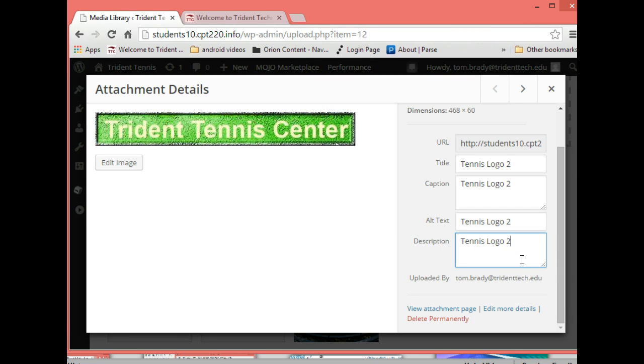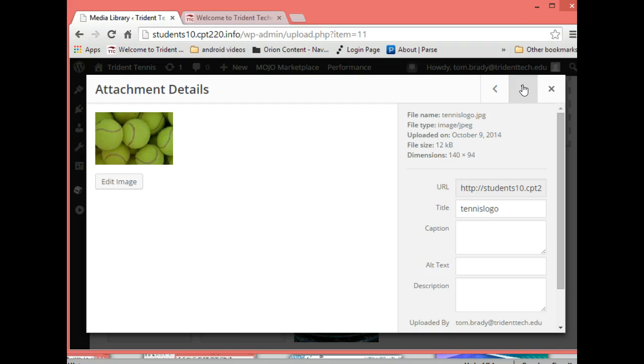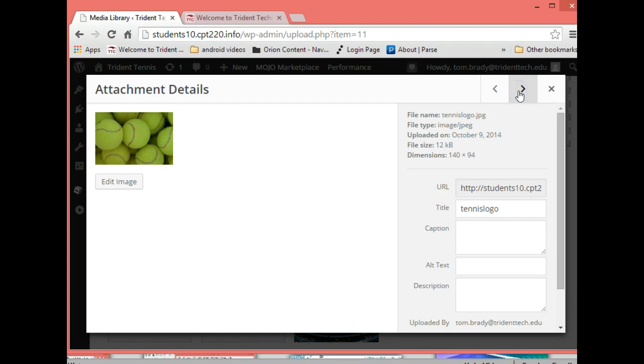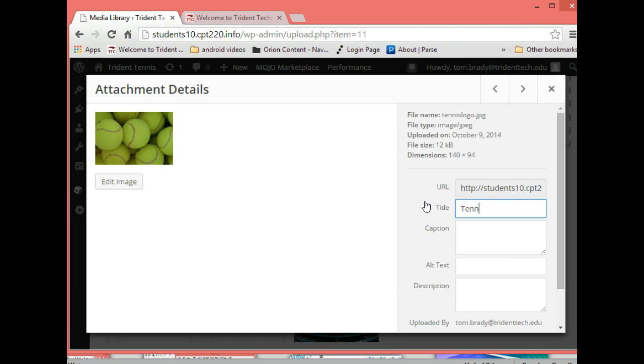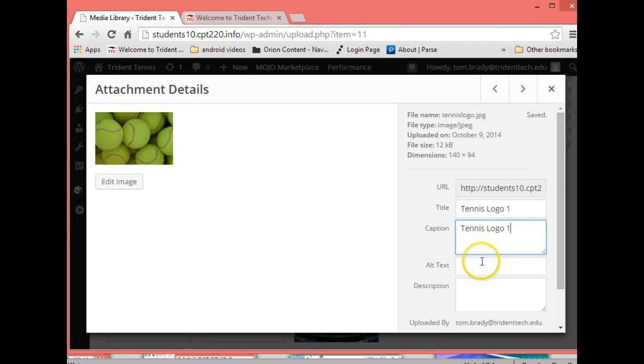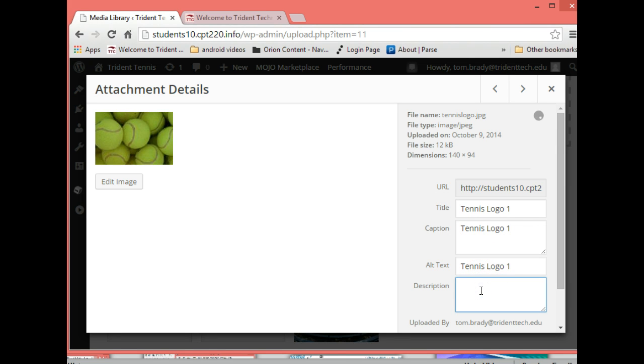Once I do that I'll hit the next button. You go, whoa I didn't save that, well if you go back it's saved. Let's see, this is our tennis logo one so I'll put that in there, tennis logo one. And again because of space and time constraints, but we don't want to not have a caption and not have alternate text and not have a description, but we would do a better job and I'll be expecting that when you do your website.